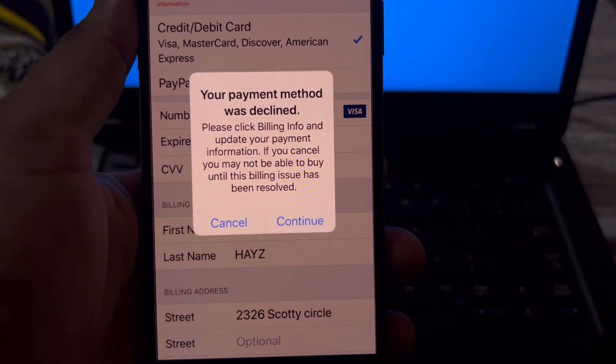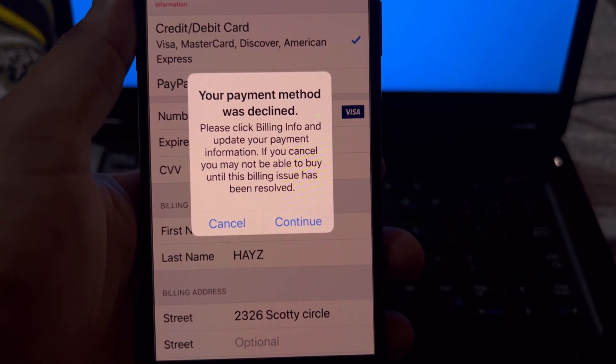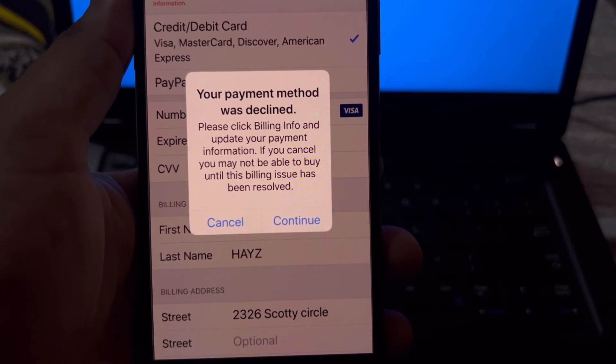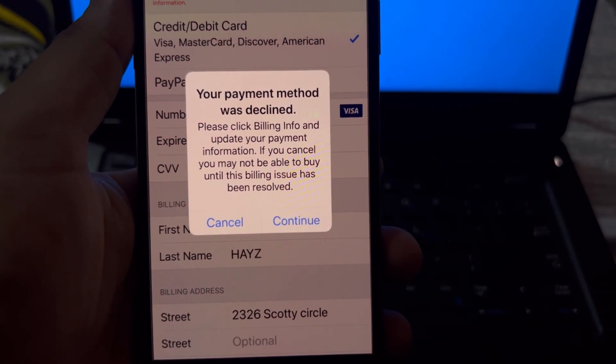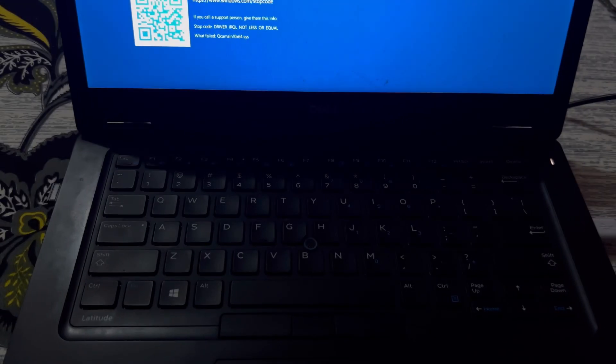start the video without wasting any time. First of all, you need to close that error.